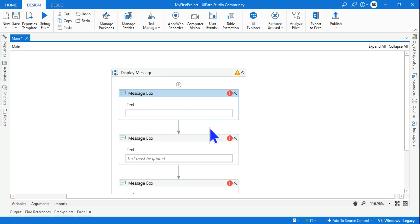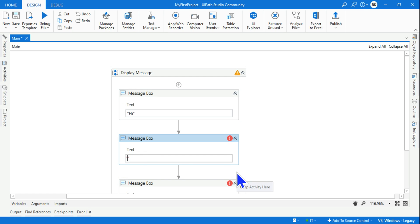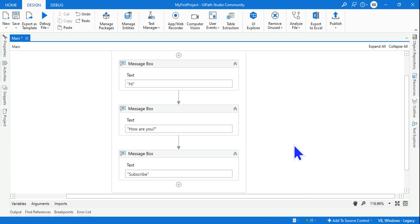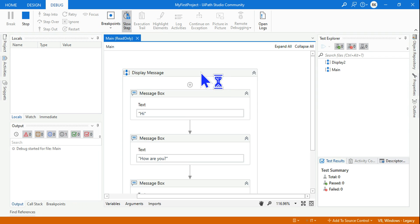Let me give the sequence a name called 'Display Message.' I'll drag and drop a few more message boxes — three in total. In the first message box I'm writing 'Hi,' in the second 'How are you,' and in the third 'Subscribe.' If you run this you'll be able to see how a sequence works.